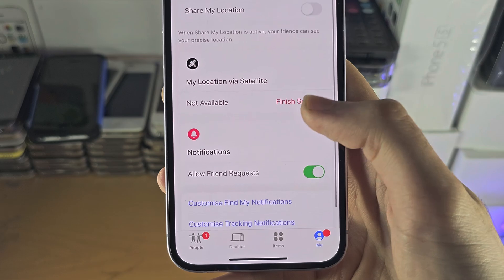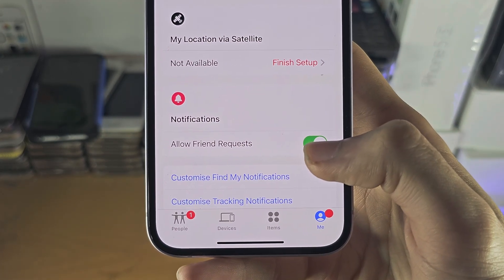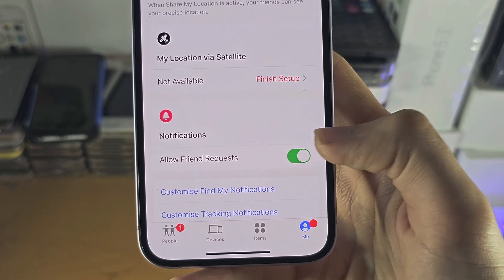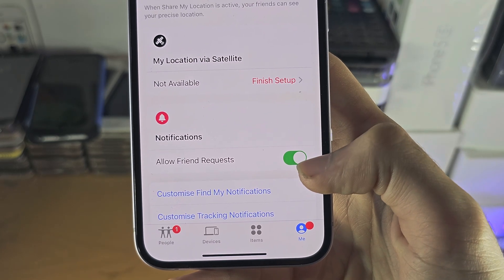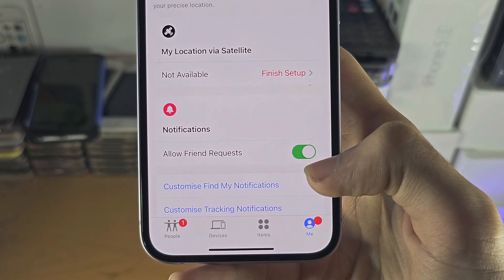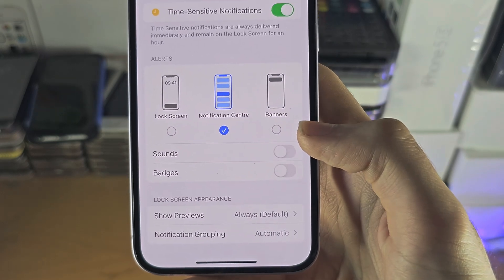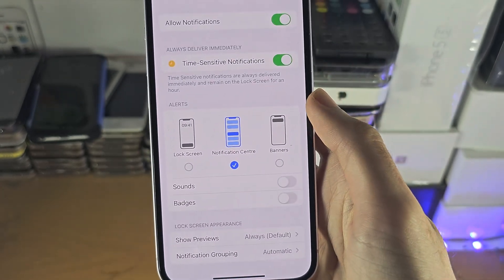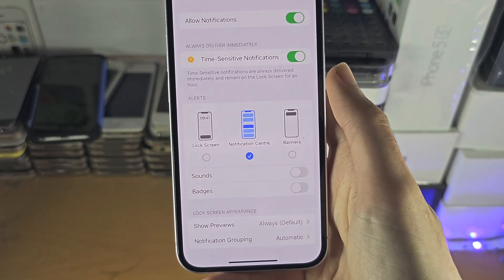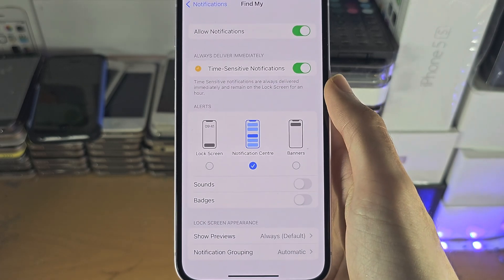make sure Allow Friend Request is turned on if you are having issues showing any notifications. You can also customize what you see here. If you just want all notifications off, you can turn this one off.